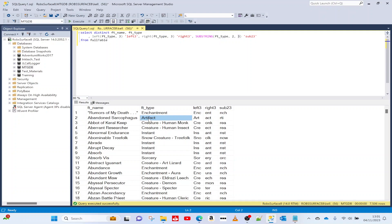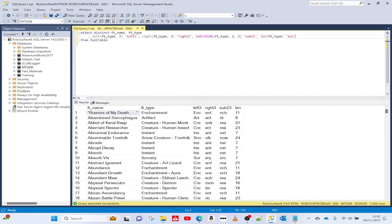Now let's imagine I want to start from the right-hand side and return not the last character but the three before it. To do that we need to use a function called LEN, which returns the length of a piece of text. If we want to return three characters from the end except the last character, and this is 11 characters long, the 8th position is 'M'. So we can say we want to begin at length minus 3 — 11 minus 3 is 8 — begin at position 8 and go across 3.